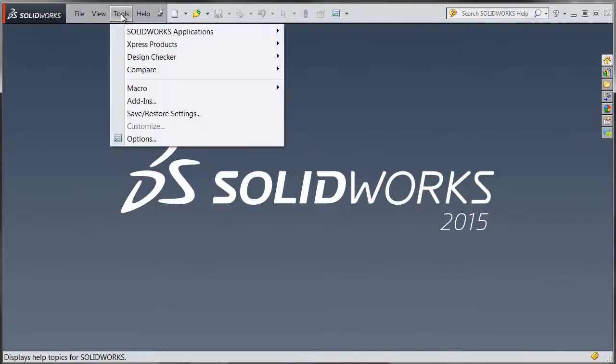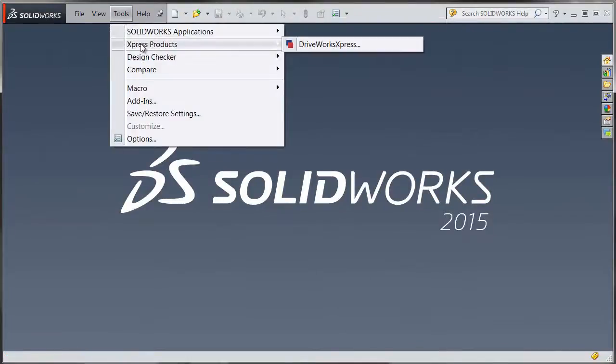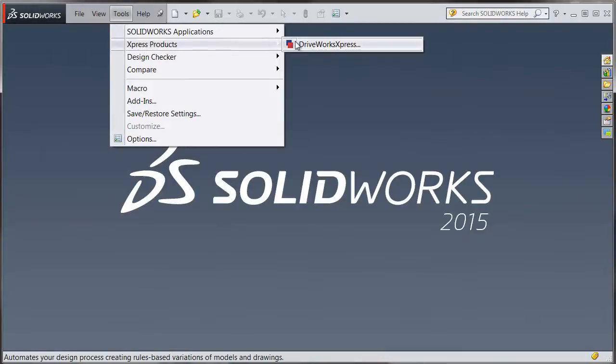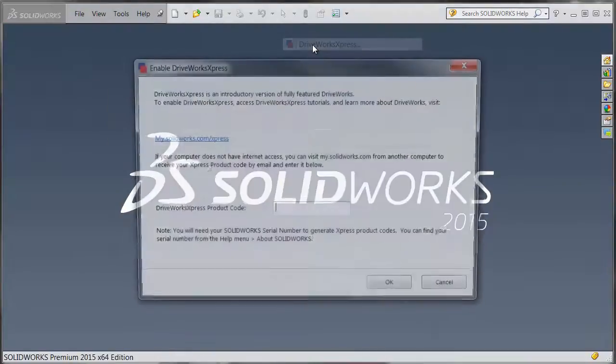Once you've assured that, go into SolidWorks and then go to Tools and your Express Products. Right here we're going to enable DriveWorks.